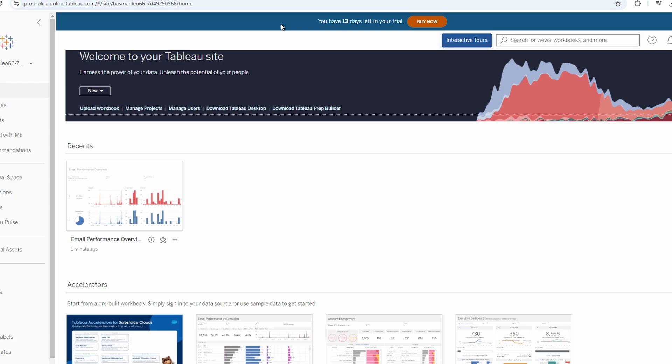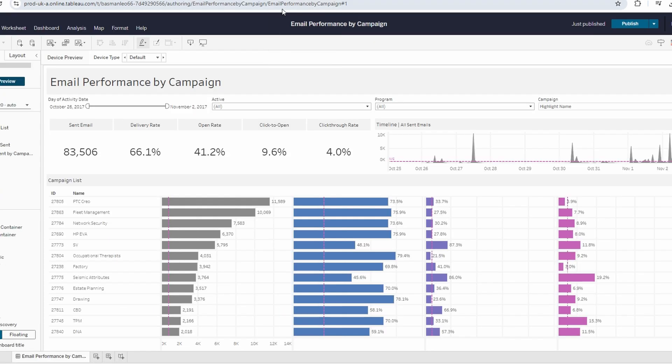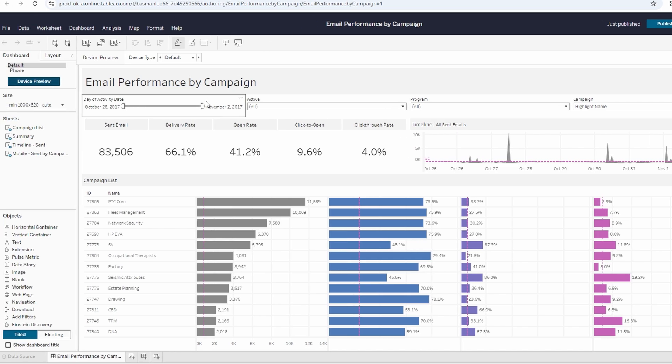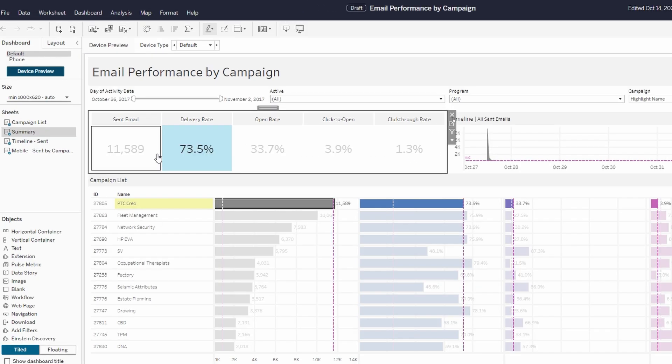Log in to your Tableau Desktop application using your credentials. Open the recent file that you're working on. Make sure you are in the Data tab, not the Analytics tab. From the Data pane,